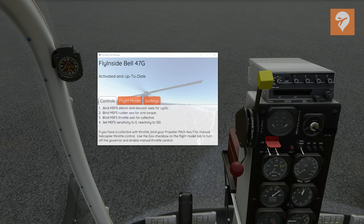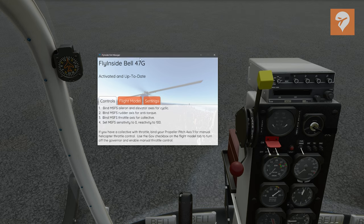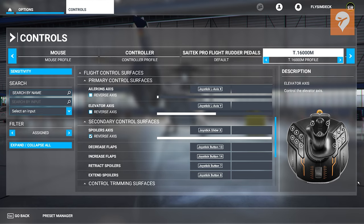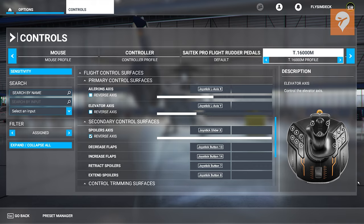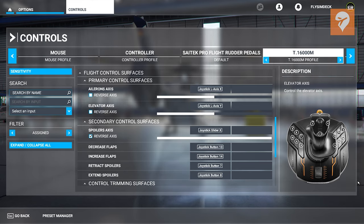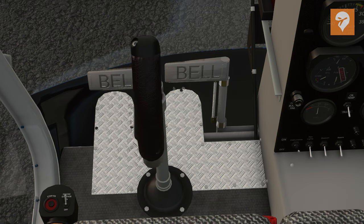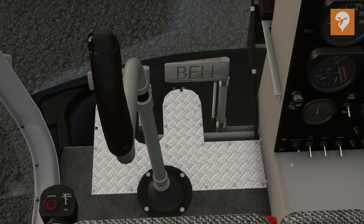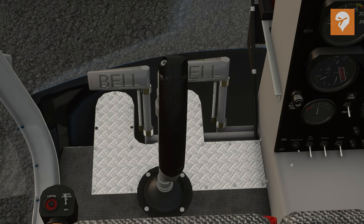Loading in will allow you to use the Heli Manager app, which spells out the recommended control bindings and flight model settings. Upon loading, which can take several minutes for the first time, you will be prompted to enter your serial number. For the most part, you shouldn't have to change much if you've already been flying with Microsoft Flight Simulator. The stick I will be using is the T16000M by Thrustmaster. The aileron axis will become the cyclic roll and the elevator axis will become the cyclic pitch.